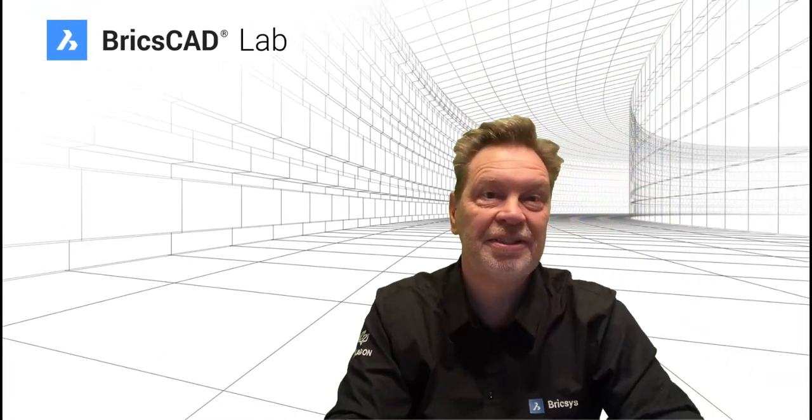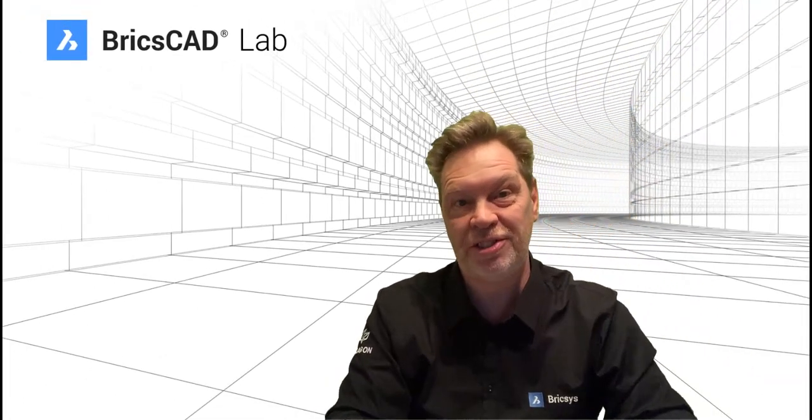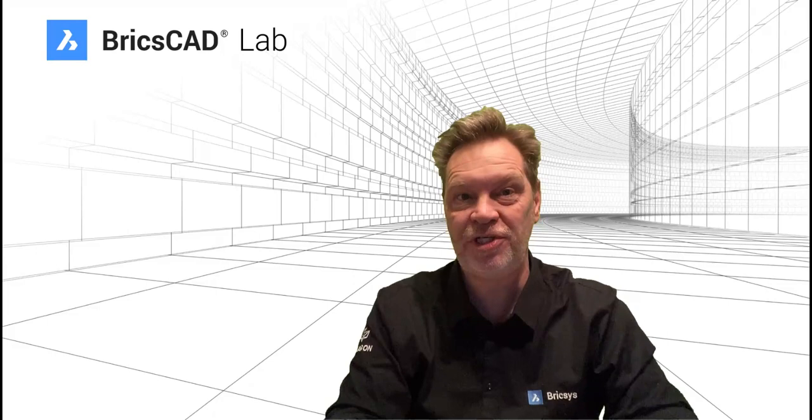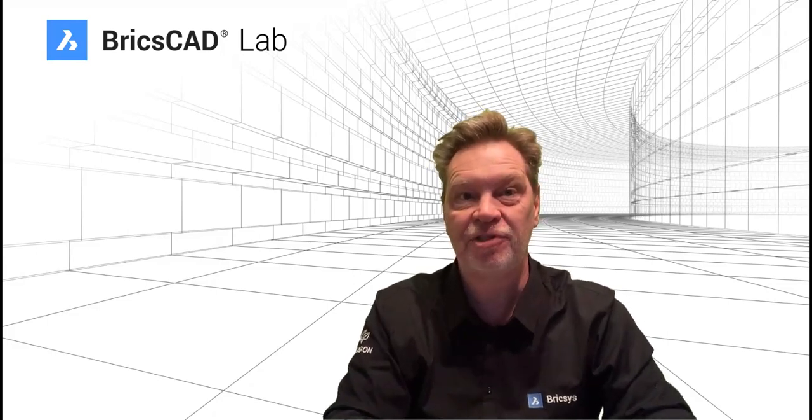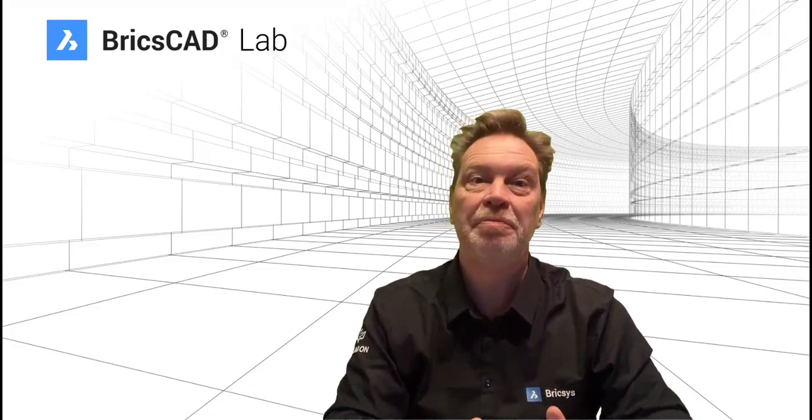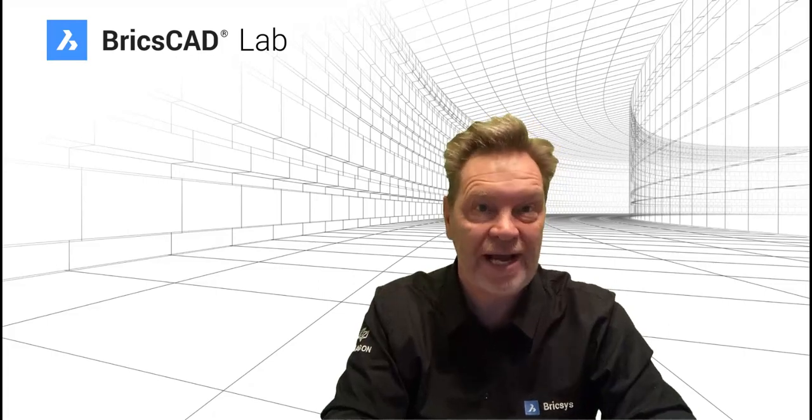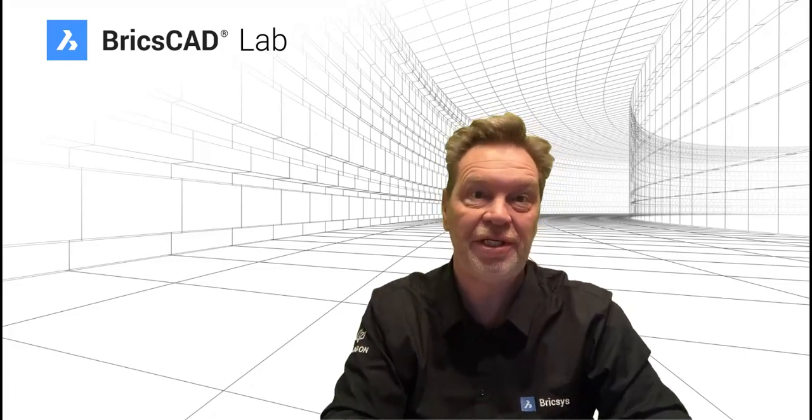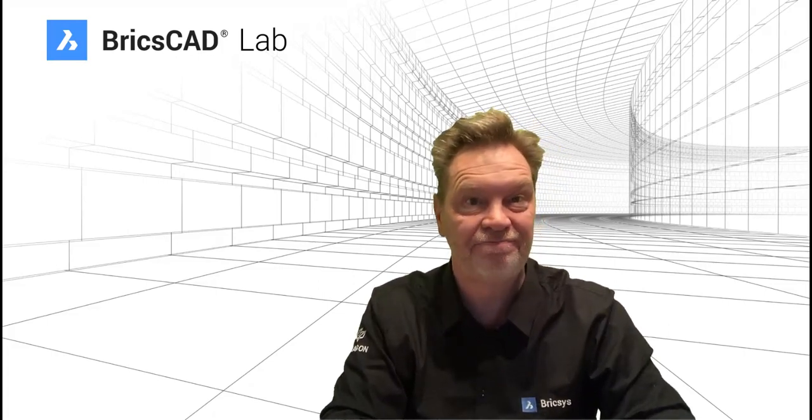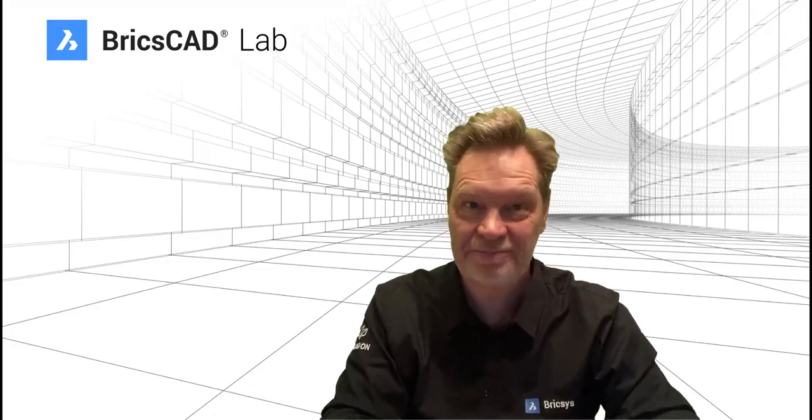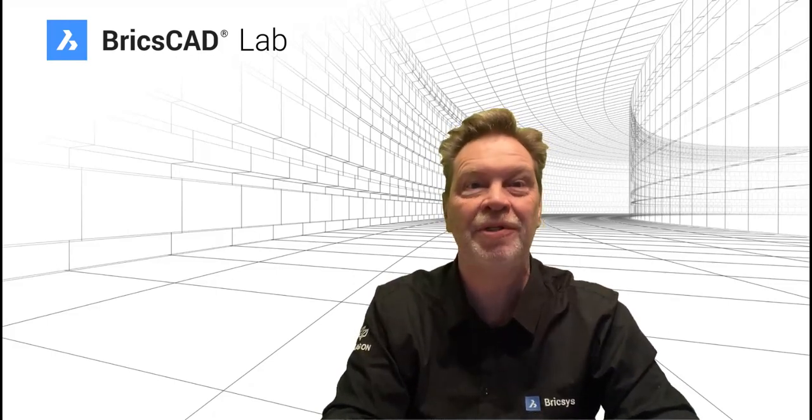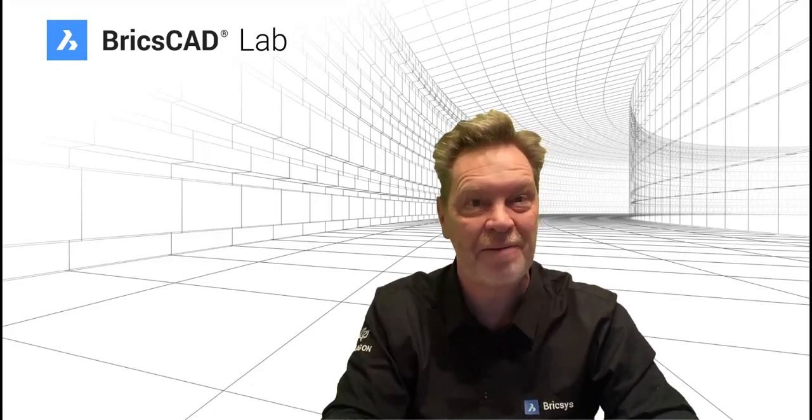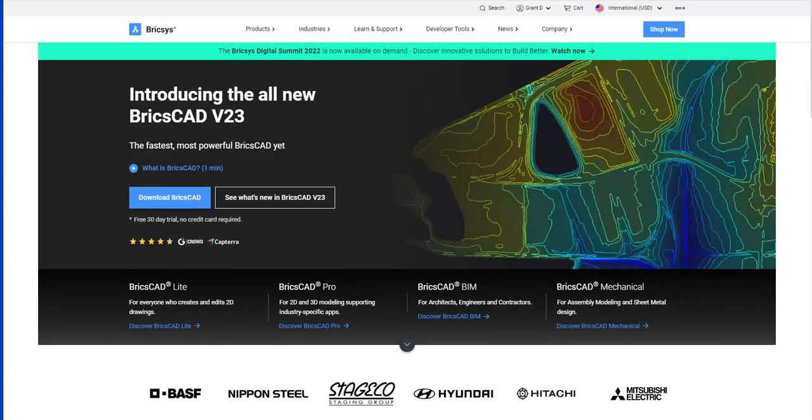Sometimes some of you may just want to know what the new features are in BricsCAD version 23, but it may not be possible to download version 23 in your organization. Surprise, surprise, we can help you out. I'm Grant, welcome to the lab. Let me show you how.